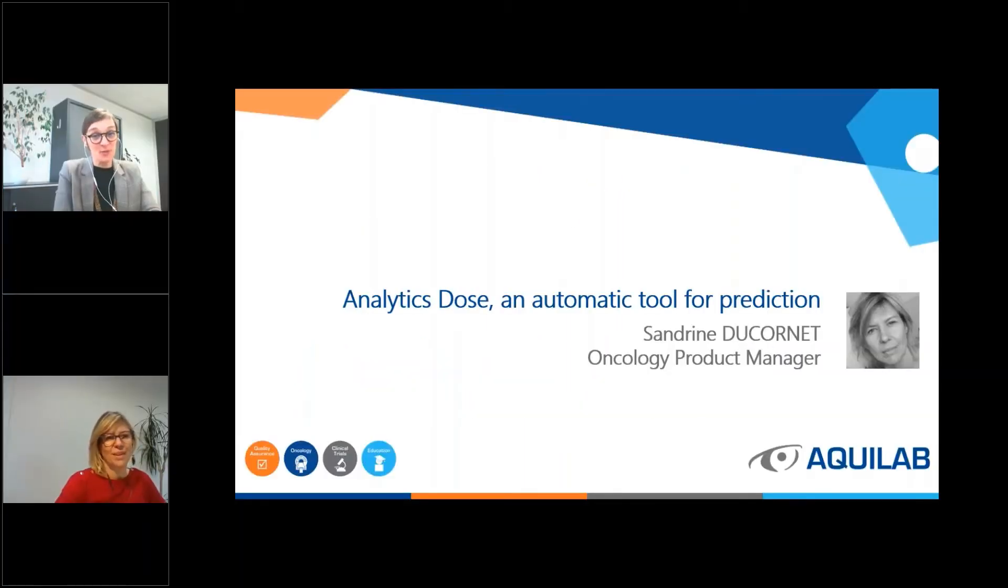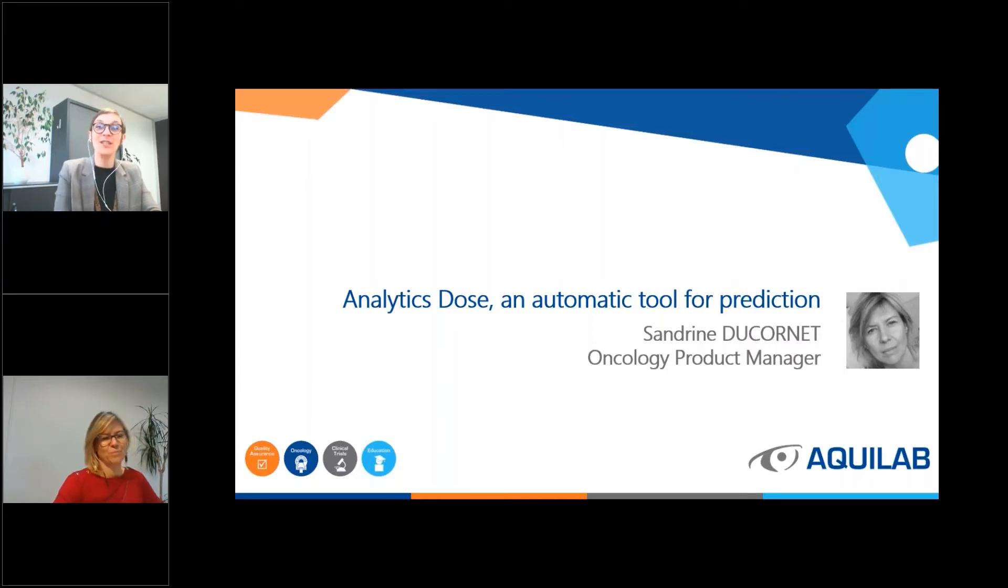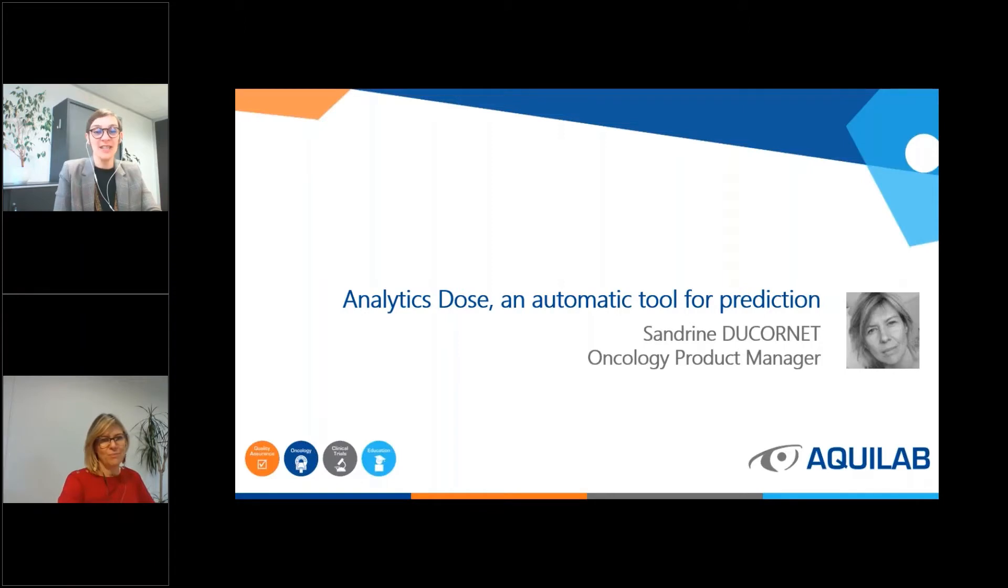Welcome to this webinar dedicated to Analytics Dose, an automatic tool for prediction with our expert today, Sandrine, our oncology product manager.